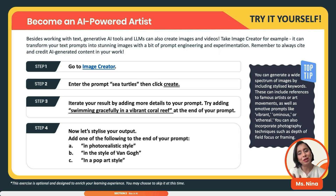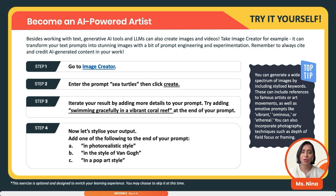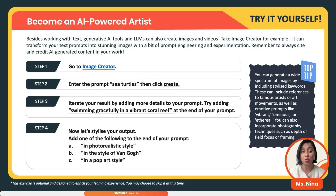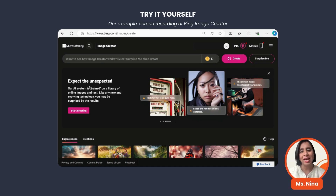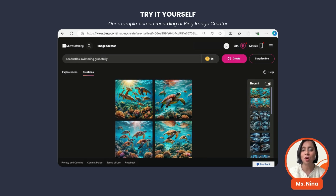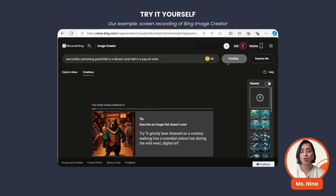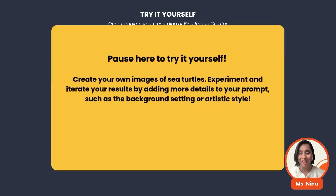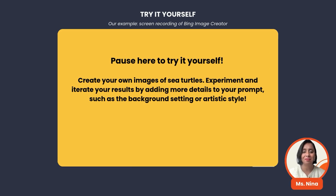Let's try it ourselves — this is one of my favorite try-it-yourselves. Step one: go to Image Creator, or if you can't access that and have a ChatGPT account, go to DALL-E. Step two: enter the prompt 'sea turtles,' then click create and see the images. You can reiterate by adding details like 'swimming gracefully in a vibrant coral reef' to the end of your prompt. Go wild with ideas in your classroom — try photo-realistic style, in the style of Van Gogh, or a pop art style. Try different ideas and see how you can bring art and imagination to life.